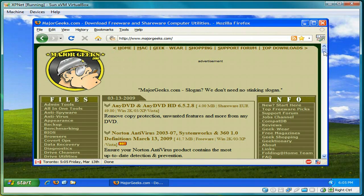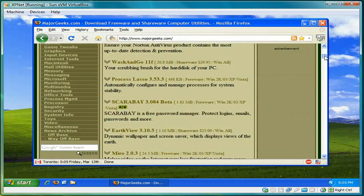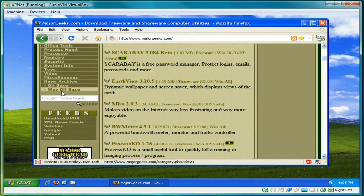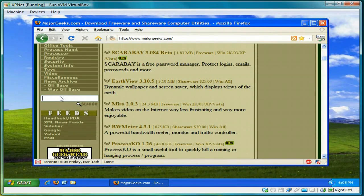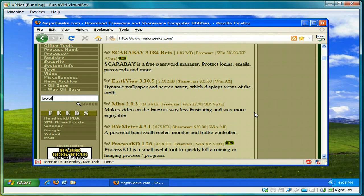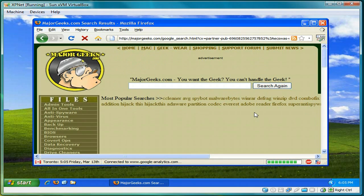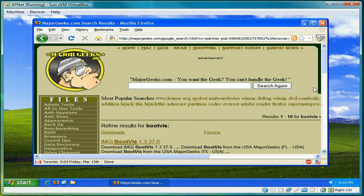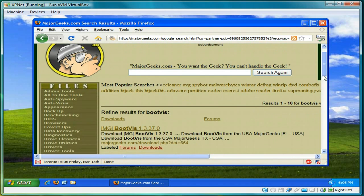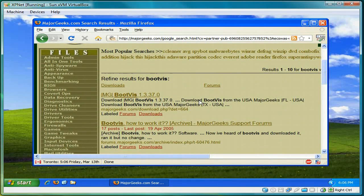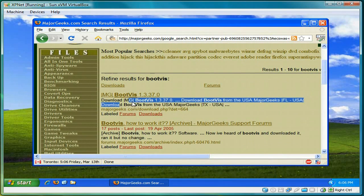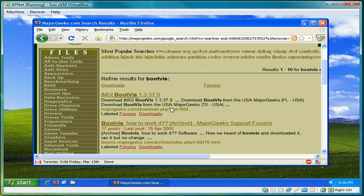Okay. We'll go on the internet. I'll choose major gates. And scroll down and search for bootvis. And there it is. Bootvis. Version 1.3.3.7. So select that link.